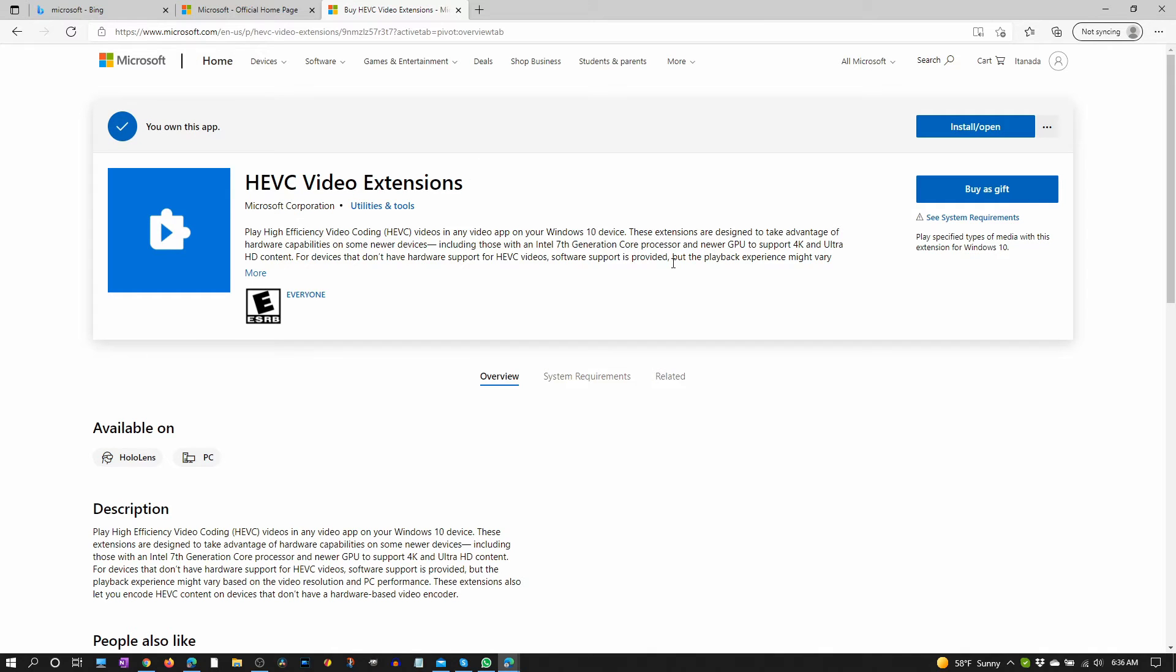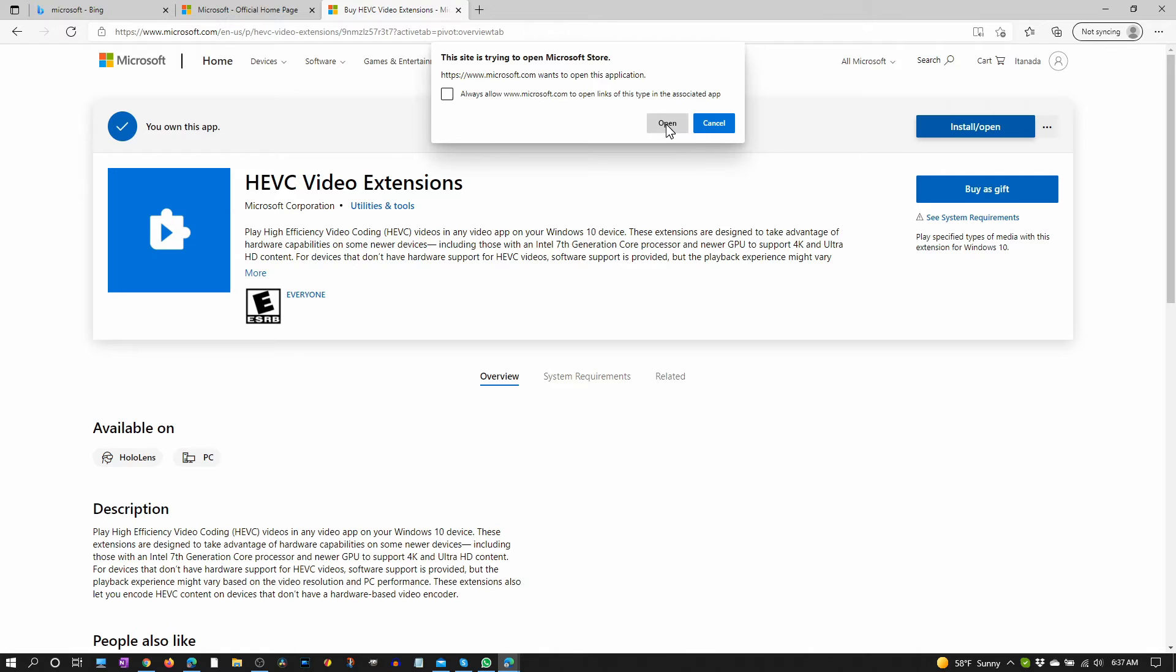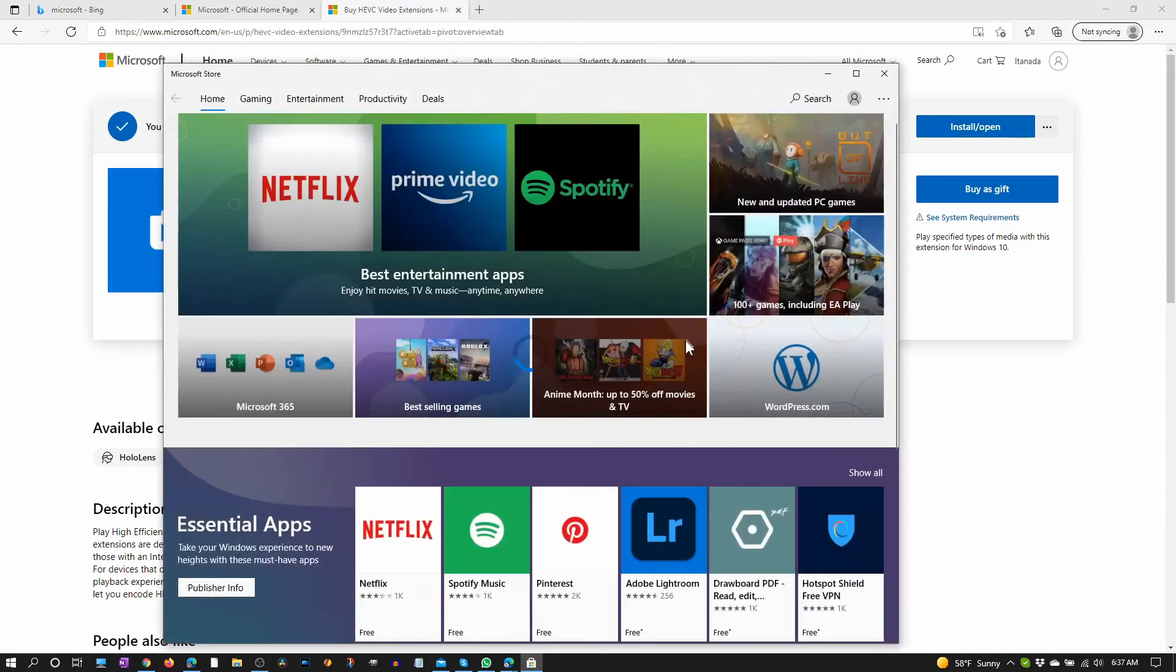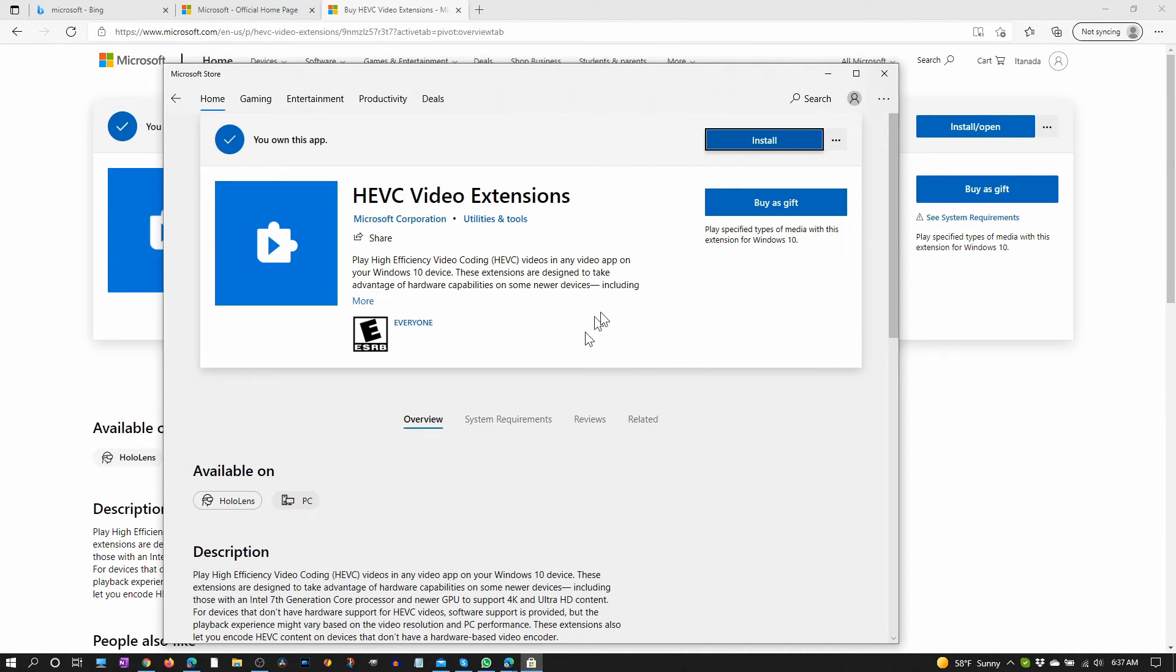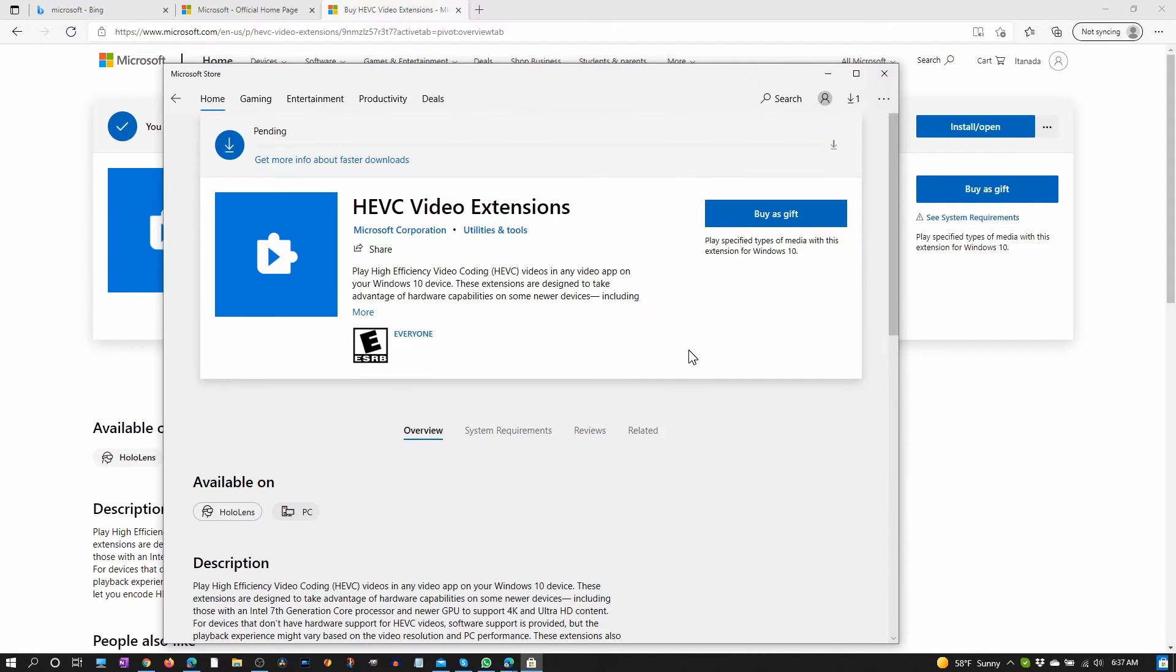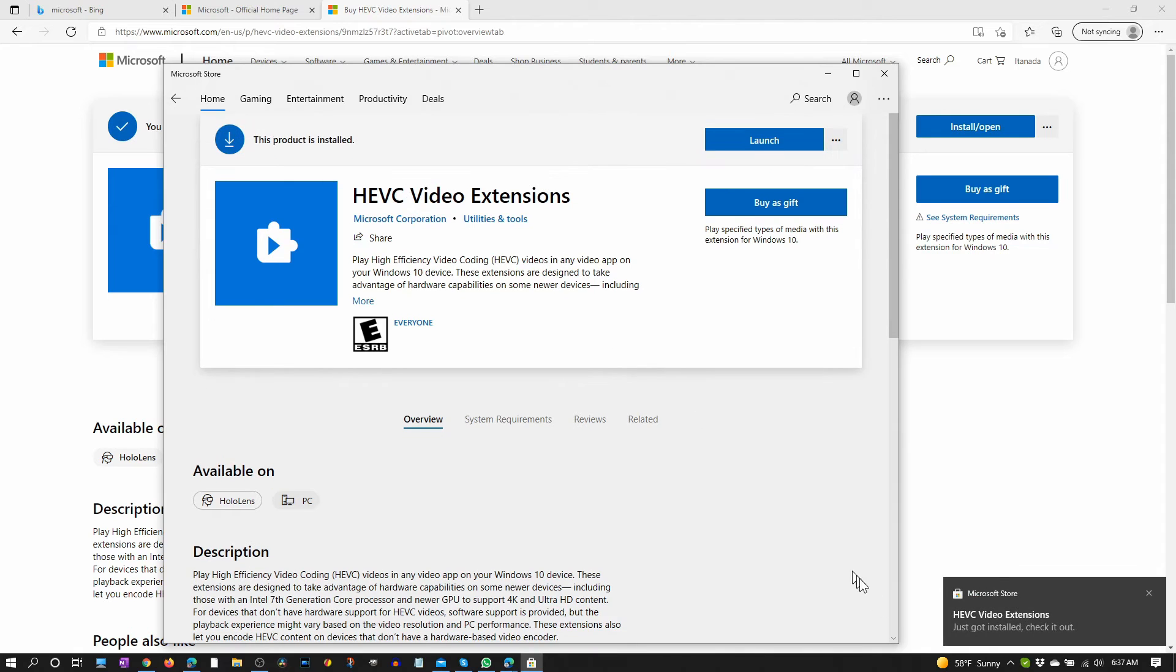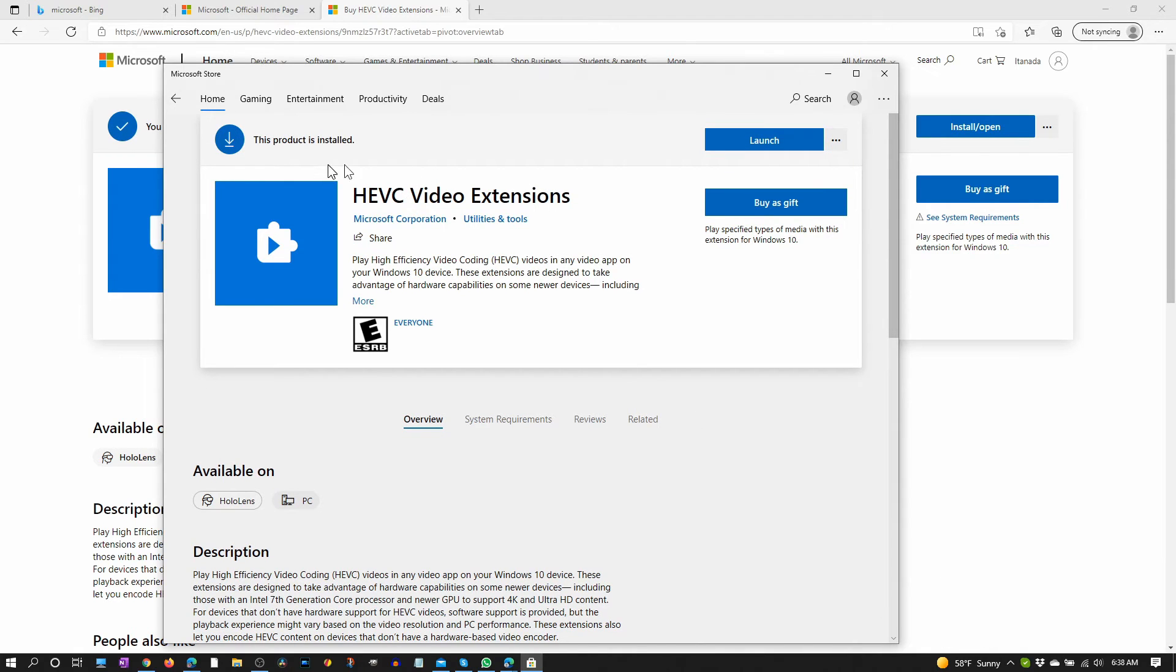It recognizes that it's already purchased, so you'll see this button: install and open. Let's click that and let's click open. Now you see another window and it says install. Let's install. Downloading, installing, completed. Okay, this product is installed.